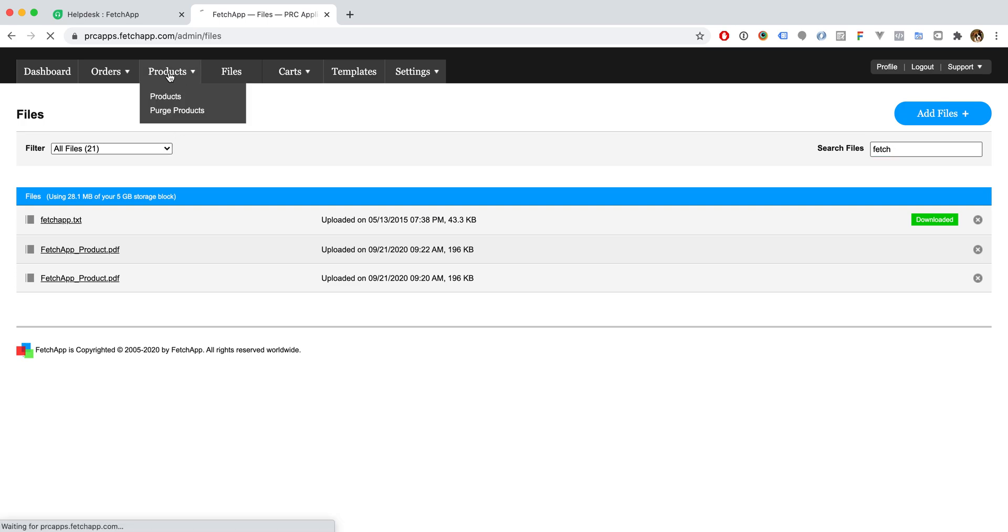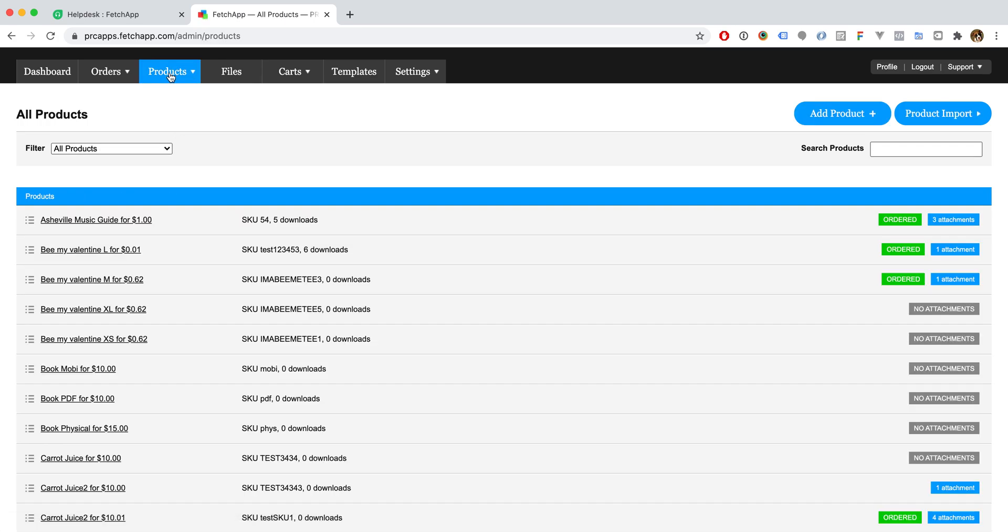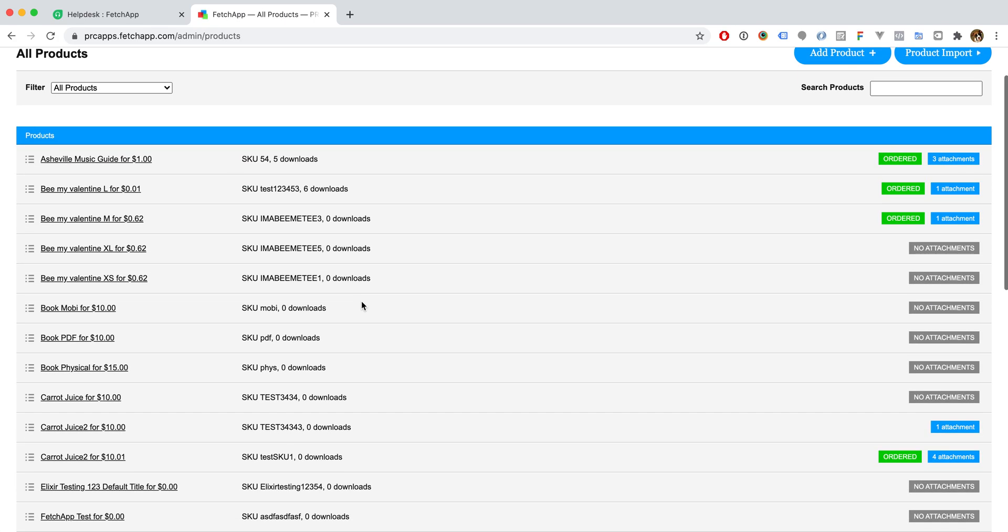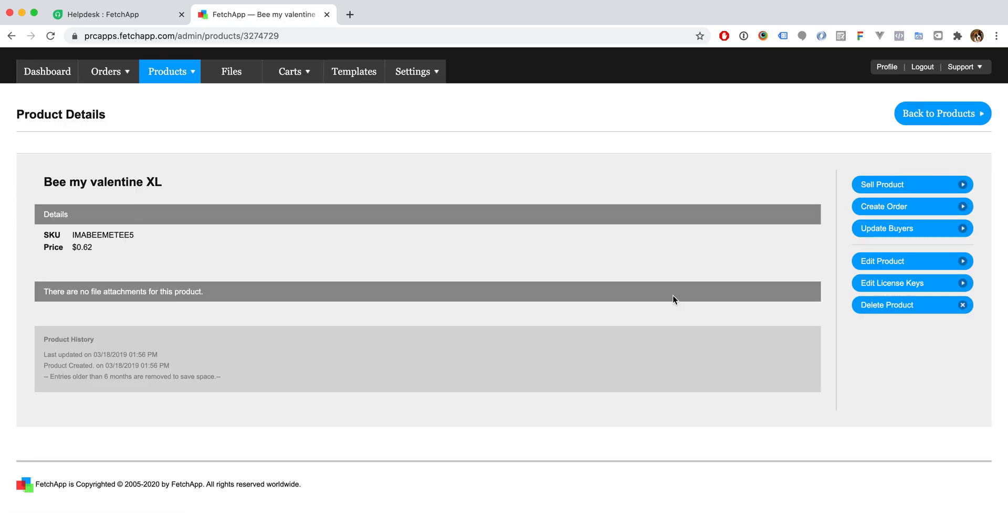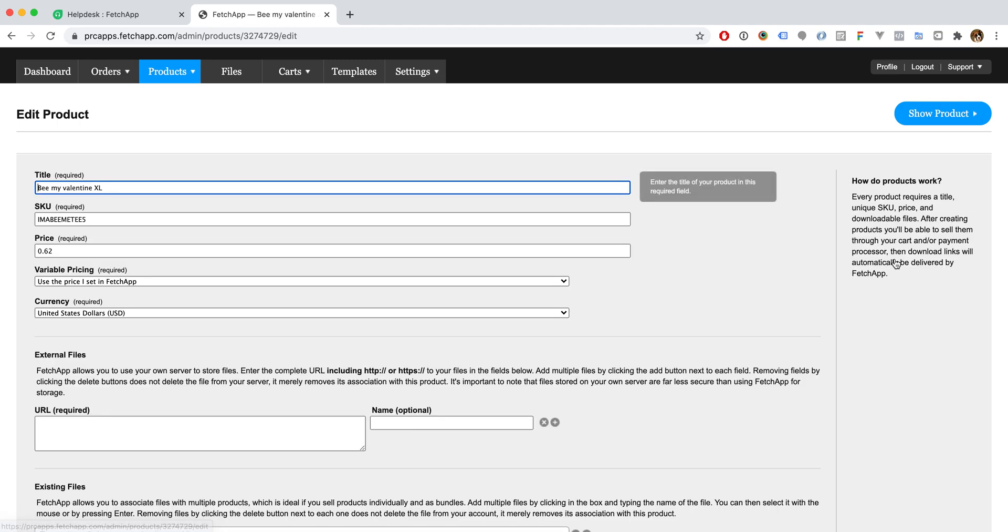Now we'll jump over to a product that we want to attach this to. There are a bunch of test products in here, so we'll just use this one. We'll go into edit product.